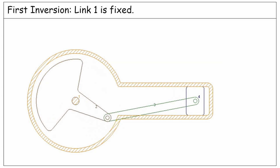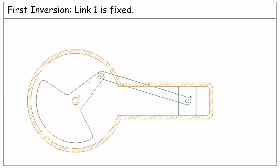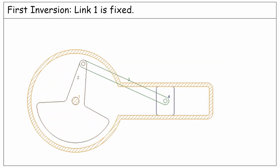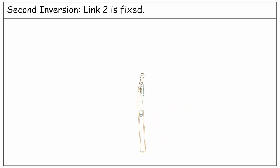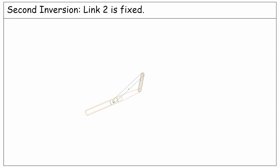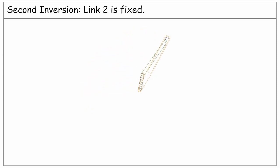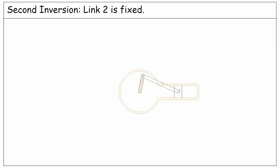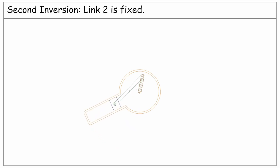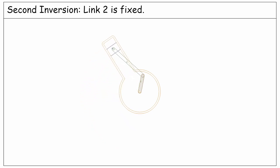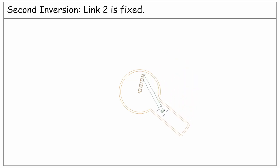Now imagine instead of link one, this time link two is fixed. Then we will have a new inversion which is a different mechanism. This second inversion was used in the early radial aircraft engines. As you see in this simplified diagram, the crank is fixed and link number one, which includes the crank case and the cylinder, is rotating and driving the aircraft propeller.